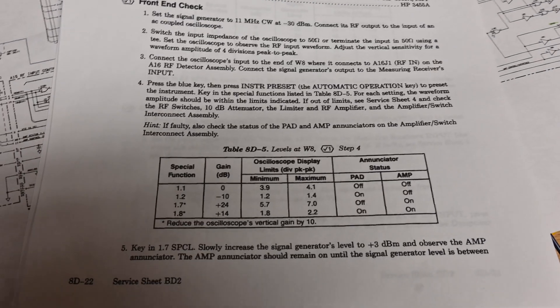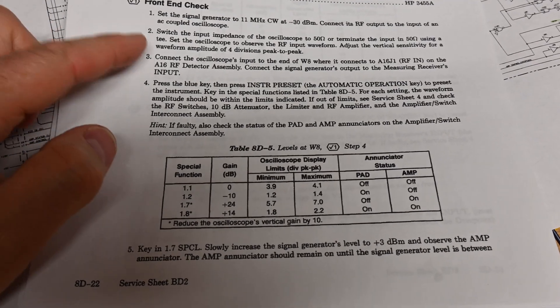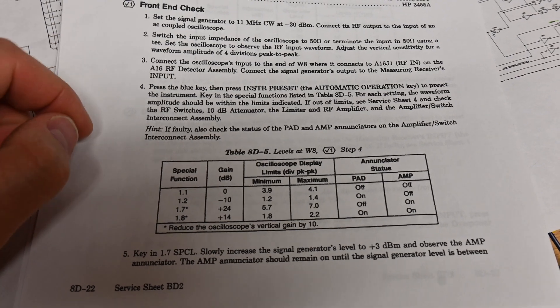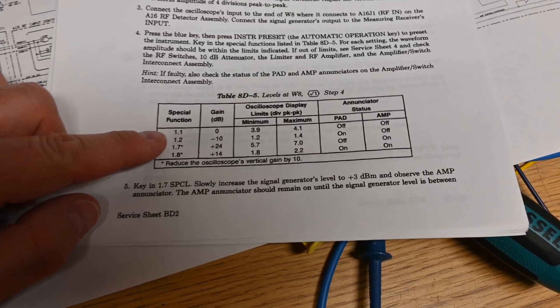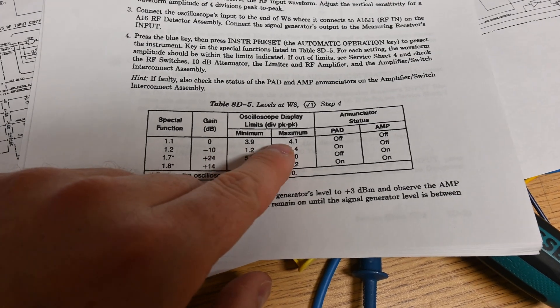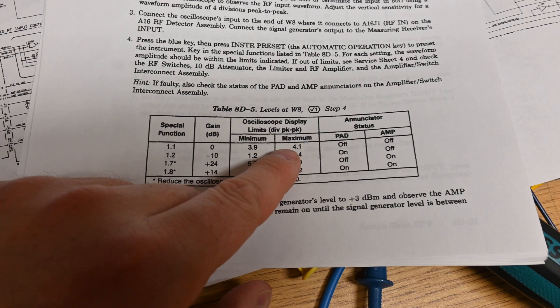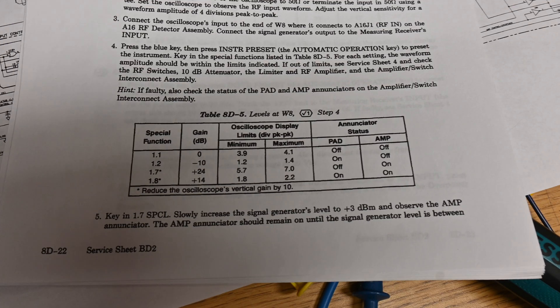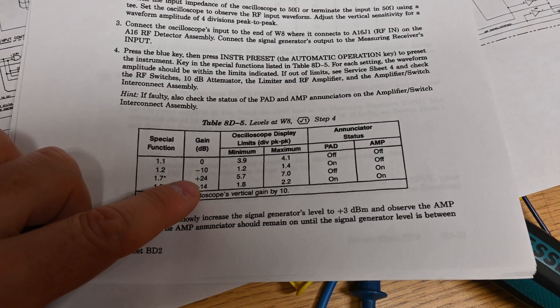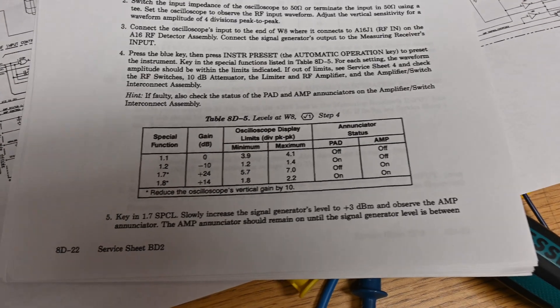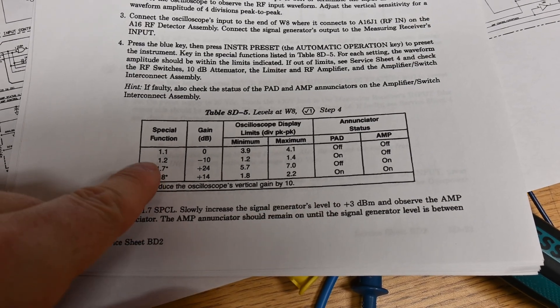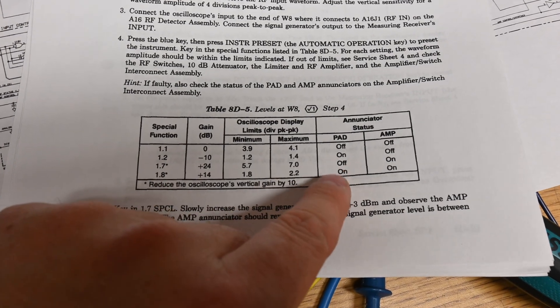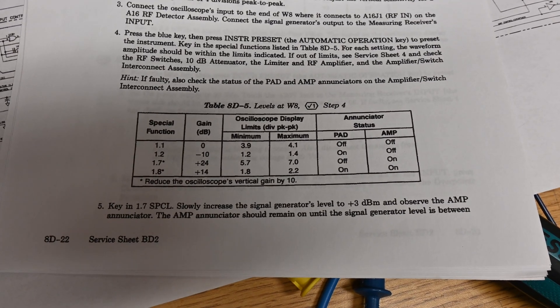Alright, well it's the next day and I'm shooting this. I apparently forgot to record the next section here. But basically I found out I actually did have to leave the terminator plugged into the scope. So this next step they want you to test this with it still terminated into 50 ohms. So what happens is I would key in special function 1.1. It would work fine. It was within the 3.9 to 4.1 peak to peak number of divisions. As soon as I would hit 1.2 the signal would just completely disappear. 1.7 worked and that's plus 24 dB. And 1.8 also just completely disappeared. So what I noticed is these two are 1.2 and 1.8. That's switching the 10 dB attenuator on. So at that point I decided that there's something wrong with the 10 dB attenuator.